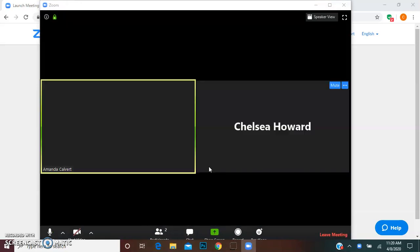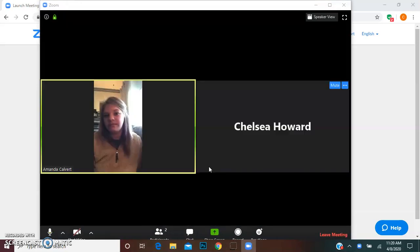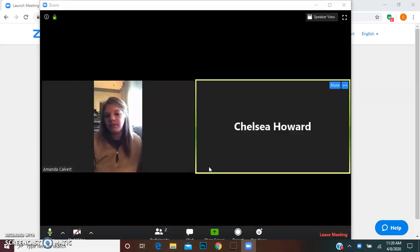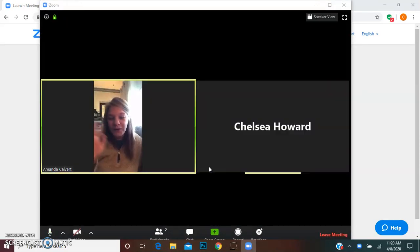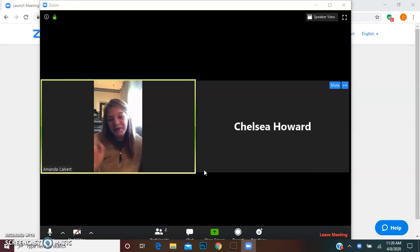So today we're going to be joining Miss Amanda and there's Miss Amanda! Hi Miss Amanda! Hello!